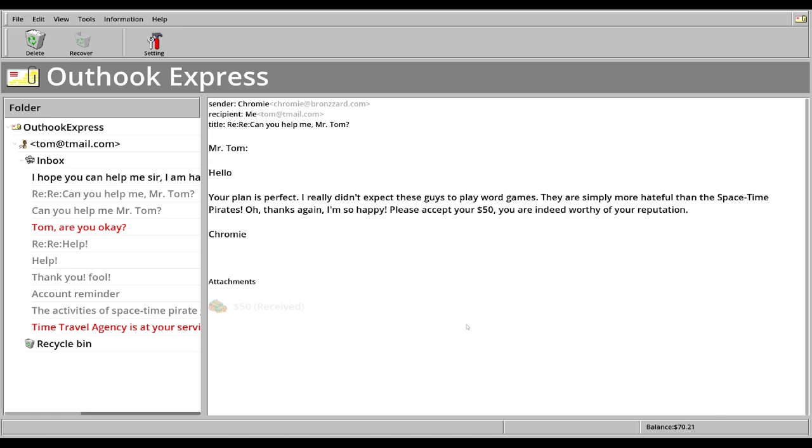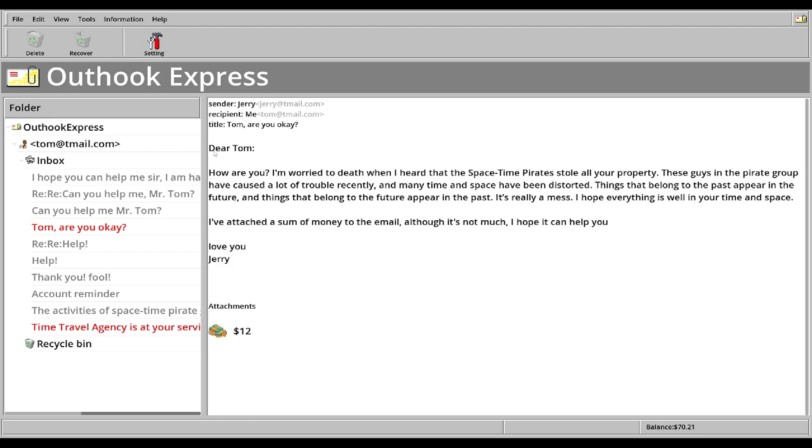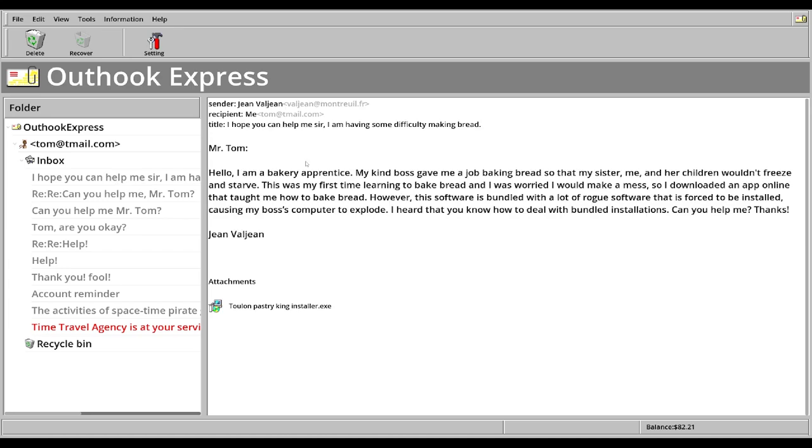Here's our $50. So we've got 70 bucks right now. Am I okay? Why don't you just have to have the space to sell your property? This is Jerry. I hope everything is going well. Catch us some of the money through this email. Not much, but it would help. Thank you for the $12. Bakery assistant. The kind of us gave me a job at baking bread. I don't need your life stories. Just tell me what malware you've installed. Download an app online. Taught us how to bake bread. However, the software is bundled with a lot of rogue software that forces to be installed. It's my computer to explode. Jean Valjean. This is a La Miserables reference. Jean Valjean.